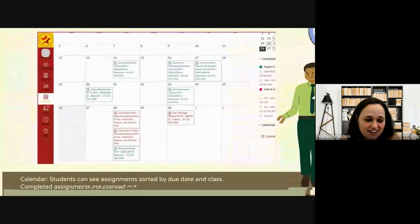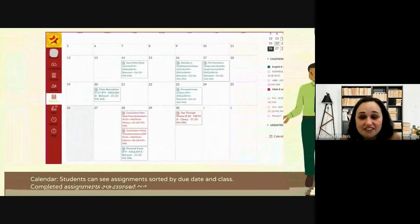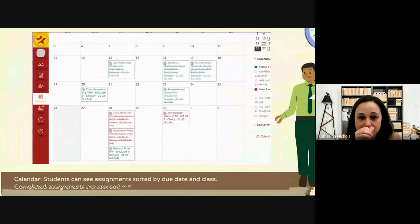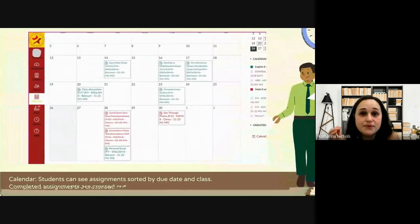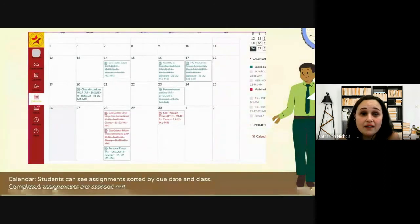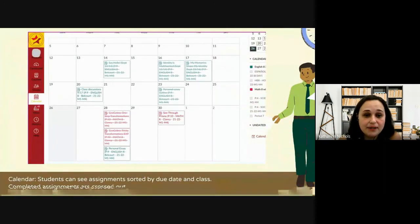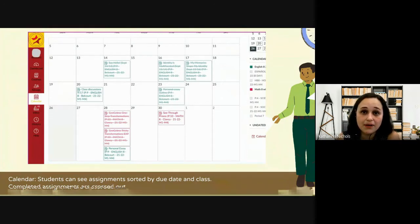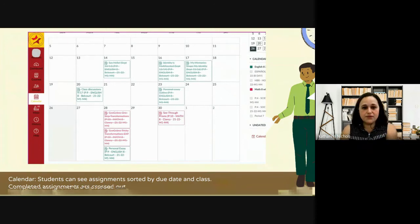The calendar is really helpful from a student perspective because you can see when assignments are due. And then if you click on any of the assignments, it shows you either the score on it or it brings you to a description of the assignment. The student can click on the assignment from there.